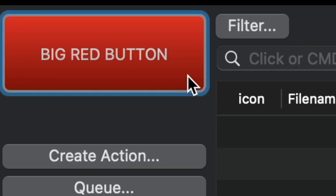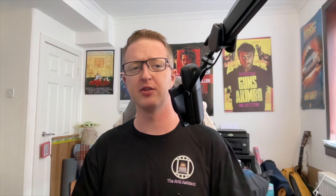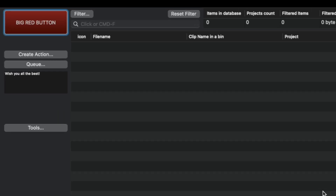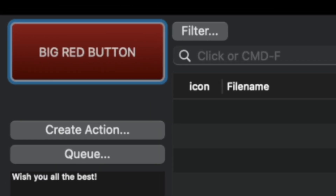Now depending on your macOS version, if you have opted for the older one, you may see just a pop-up window asking you to hit the big red button. But even if you are on the current version and you're greeted with this UI here, you will still have to hit the big red button before doing anything further.